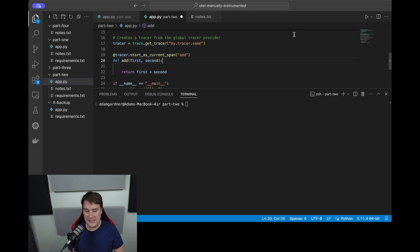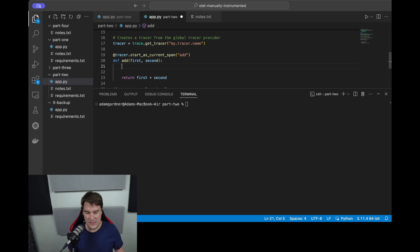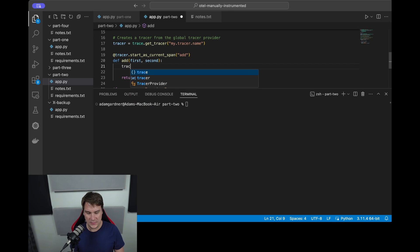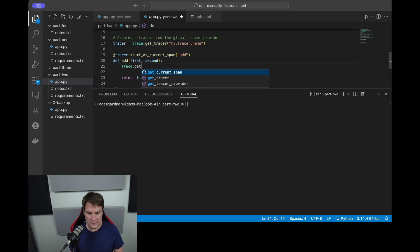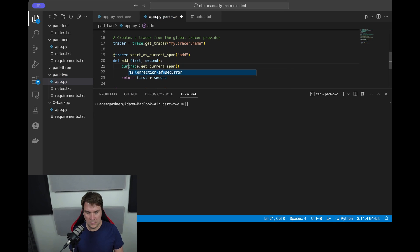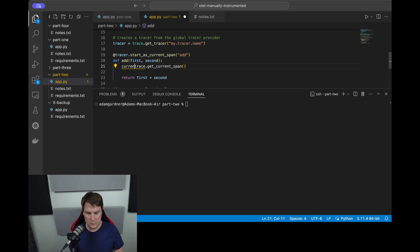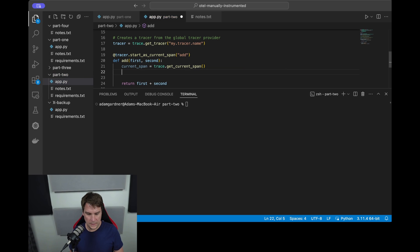So let's get to it - how do we actually set the status of this span? Firstly we need to get a reference to the current span, so we do trace.get_current_span and we'll call it current_span.